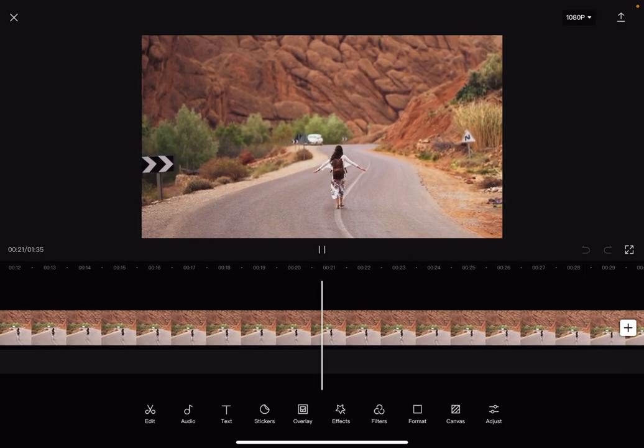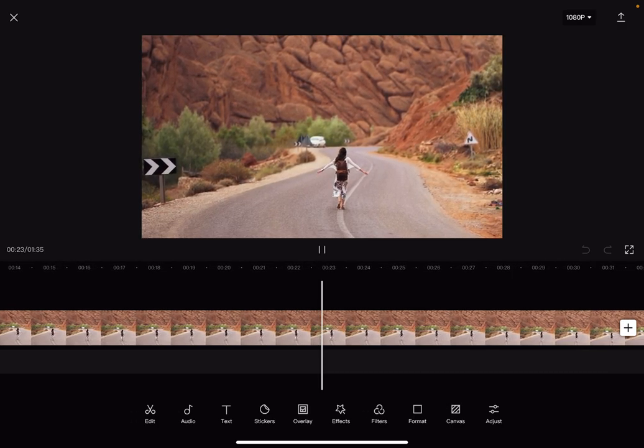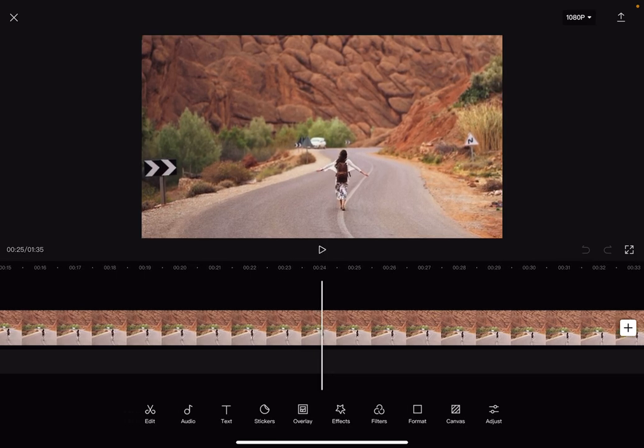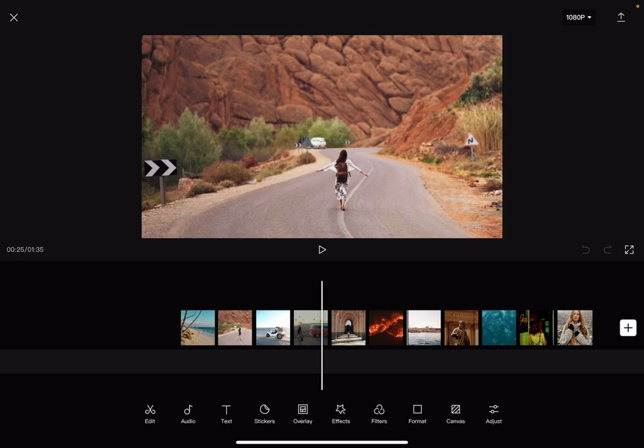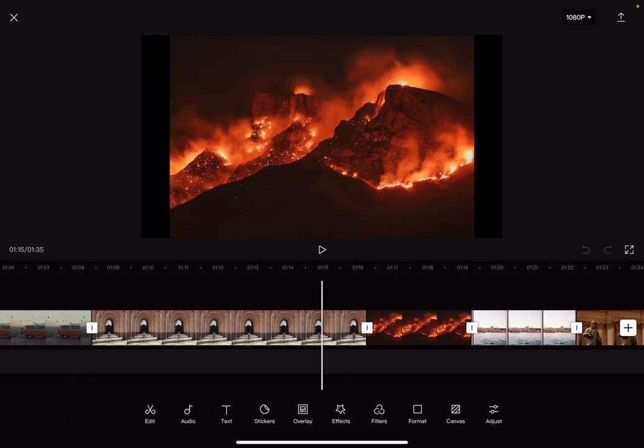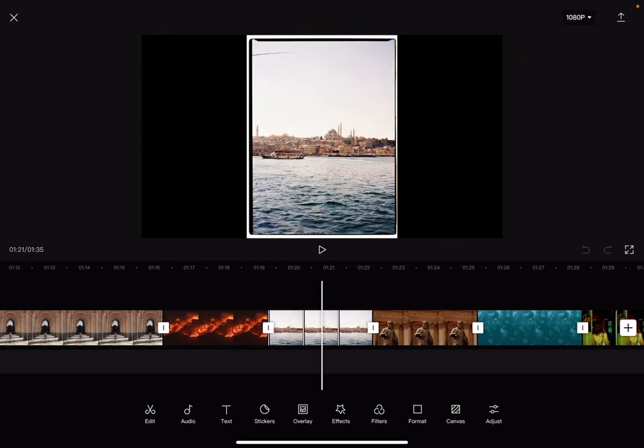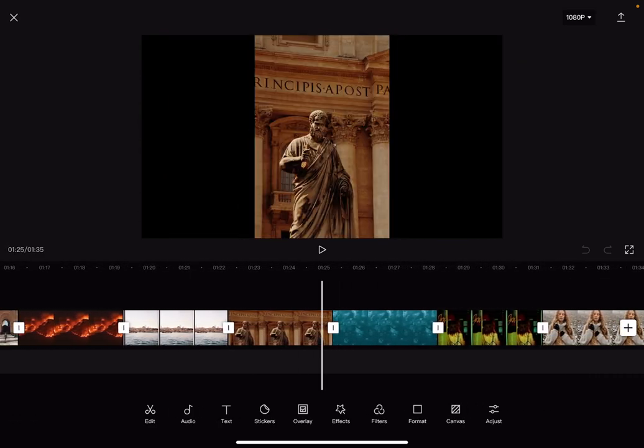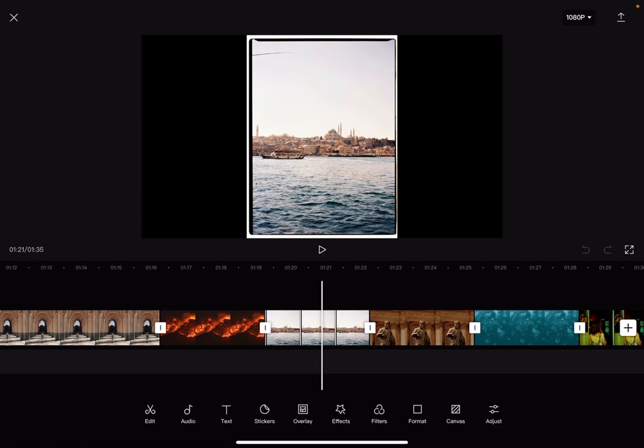So let's jump into it. First, open your CapCut project and then you can choose the clips by tapping and holding or you can just scroll around your timeline and when you find the clip that you want to delete from the video.